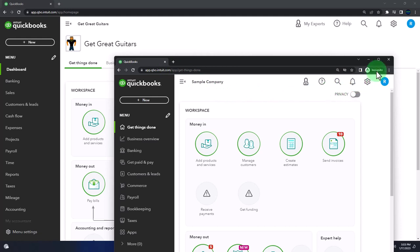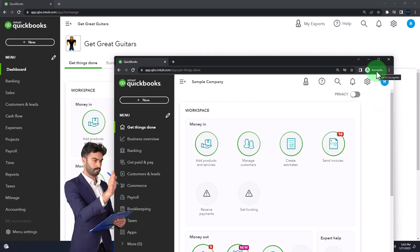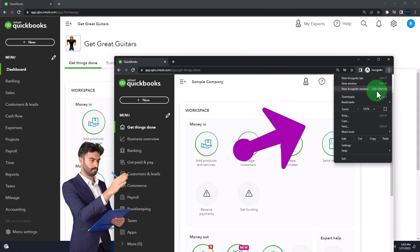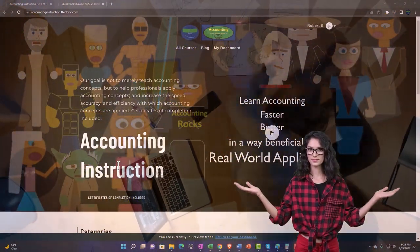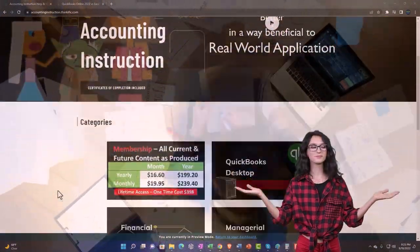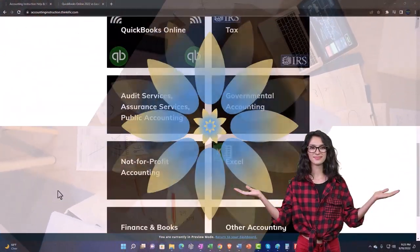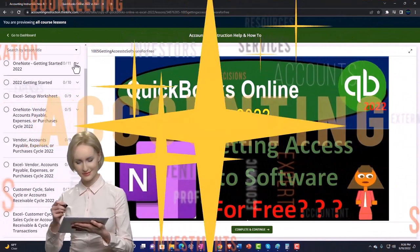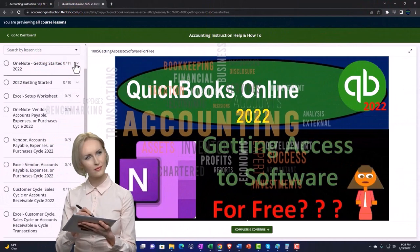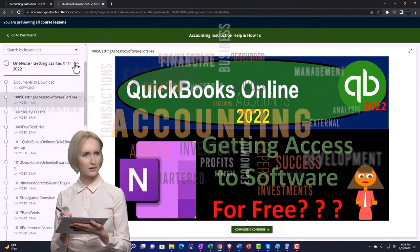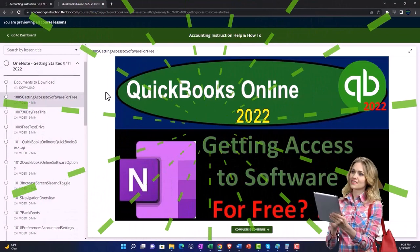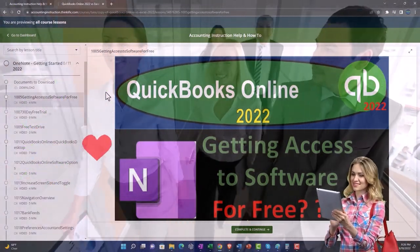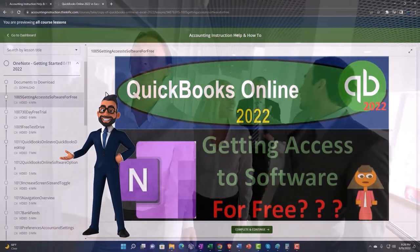If you want these two things open at the same time, we suggest using the incognito window or another browser. You can open an incognito window in Google Chrome by selecting the three dots in the browser. Support accounting instruction by clicking the link below, giving you a free month membership to all content on our website, broken out by category and course, making it much easier to find what you need. We also include added resources such as Excel practice problems, PDF files, and QuickBooks backup files when applicable.